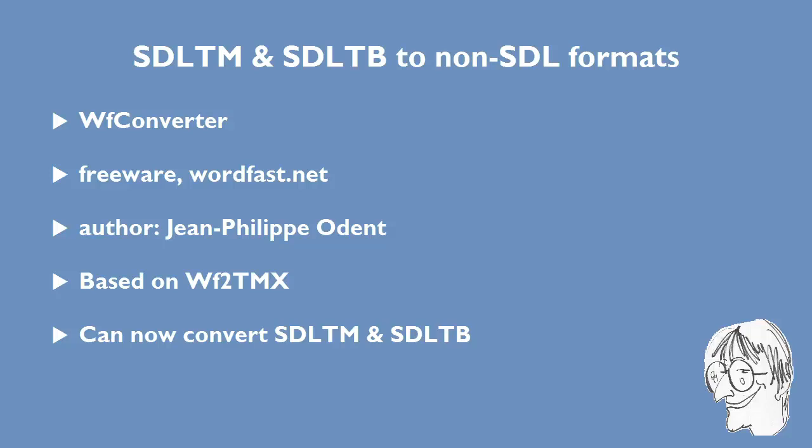There are two advantages compared to the previous solutions. First of all, it's very fast, especially with large files, and secondly, it can be used with SDL-TB files even if you don't have MultiTerm installed on your computer.